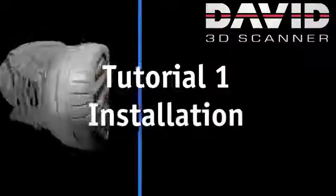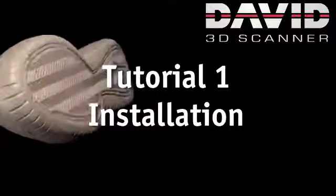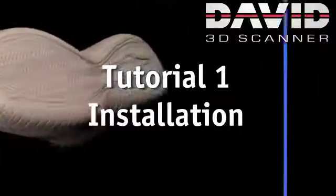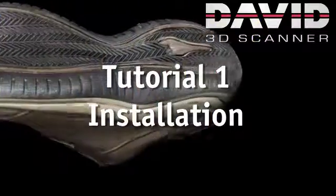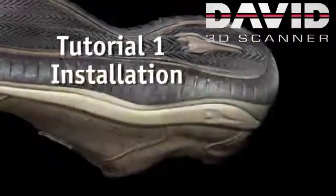Welcome to the David 3D Scanner Tutorials. Tutorial 1: Installation.